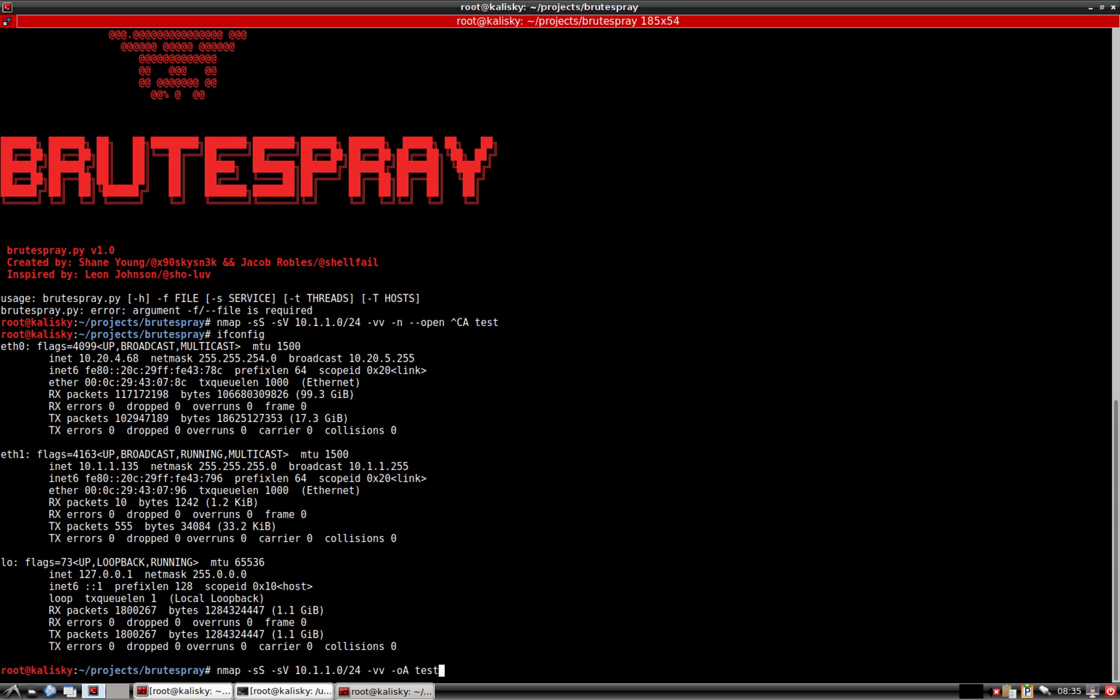We're just going to output that to everything, but Brute Spray right now only reads Scruppable NMAP output. Let's just go ahead and kick this off.